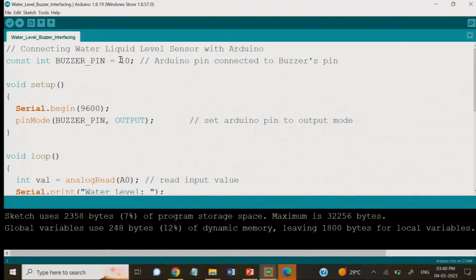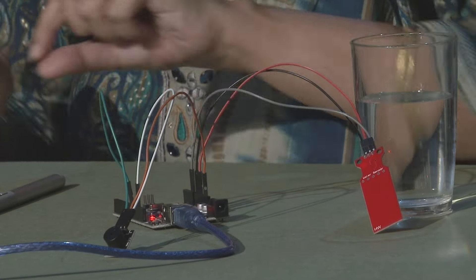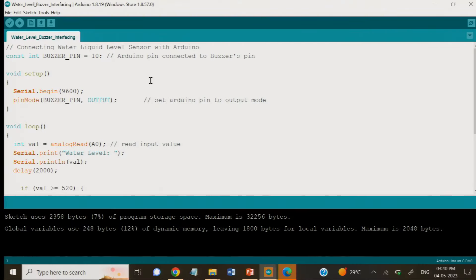Now let us see how the buzzer is connected to the Arduino board and how we can program it. In the program, buzzerPin is set equal to 10, meaning the signal pin of the buzzer will be connected to pin 10 on the Arduino board. In setup, we have serial.begin(9600) and pinMode sets buzzerPin as output. In the loop, analogRead(A0) gives the value to the variable, and serial.print and serial.println display the water level as before.